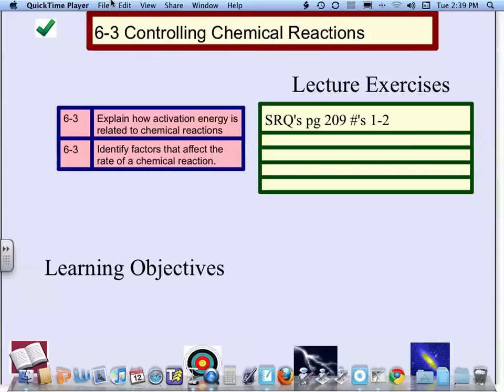Hello, physical science class. Mr. Worley here. We're going to do Lecture 6-3 now, called Controlling Chemical Reactions.